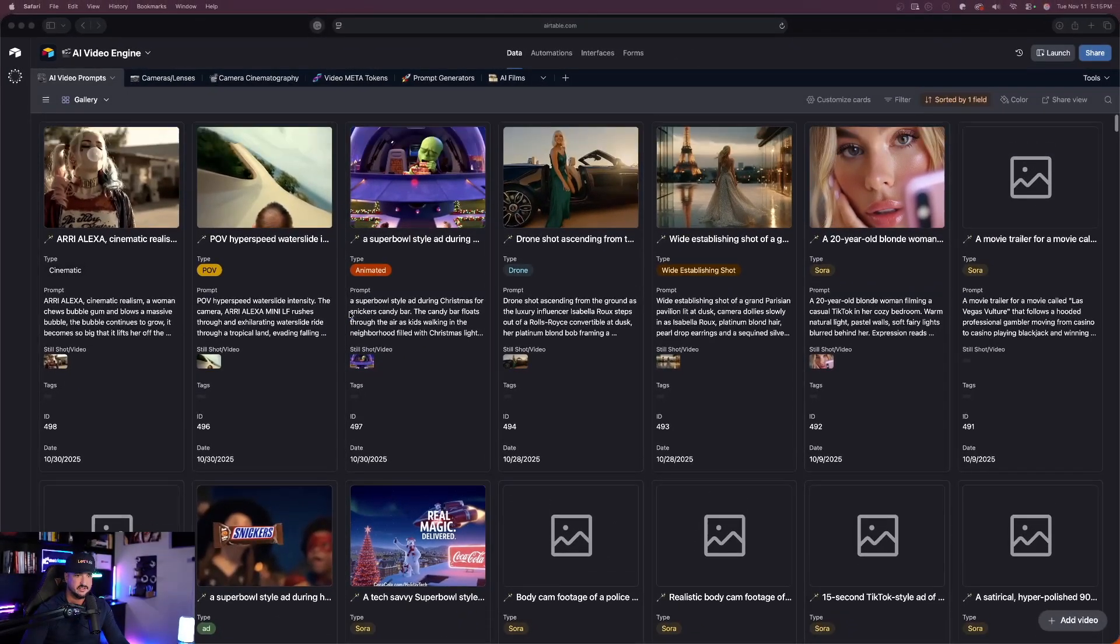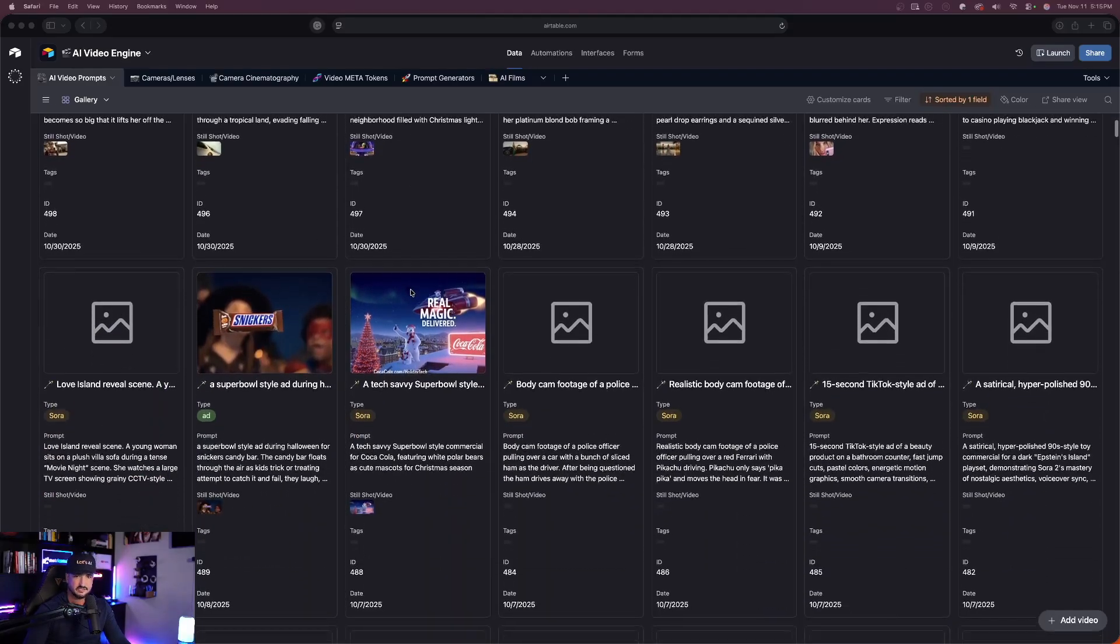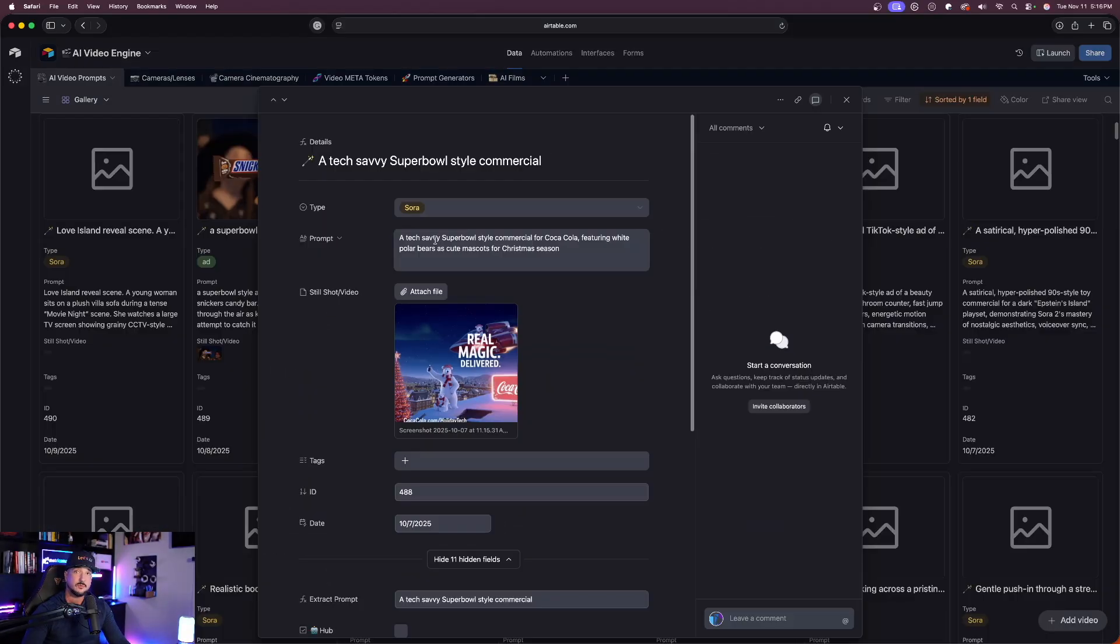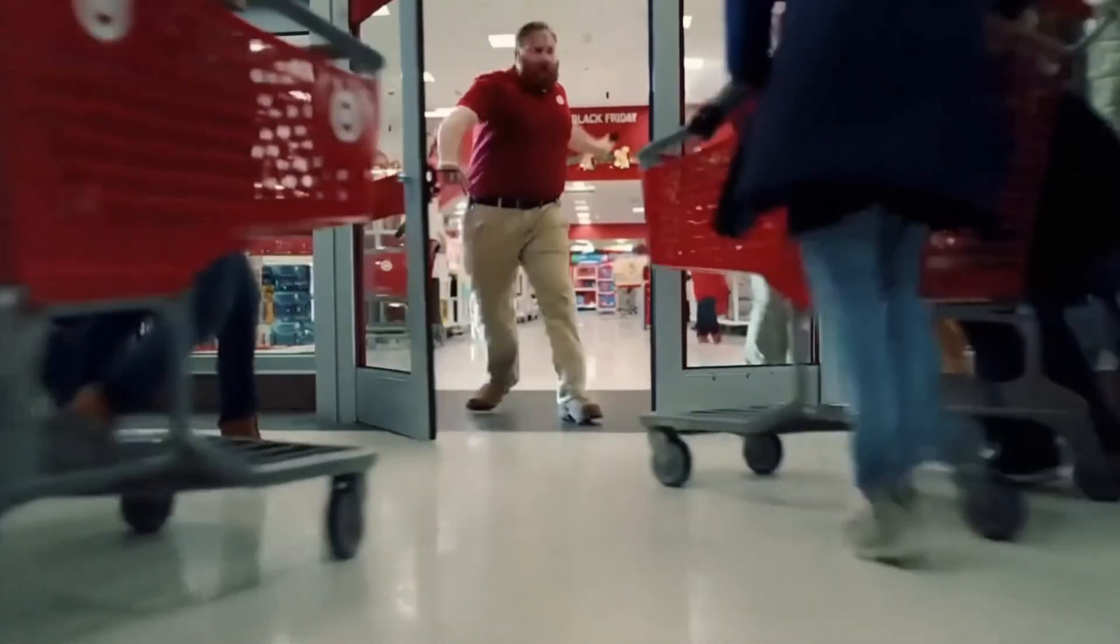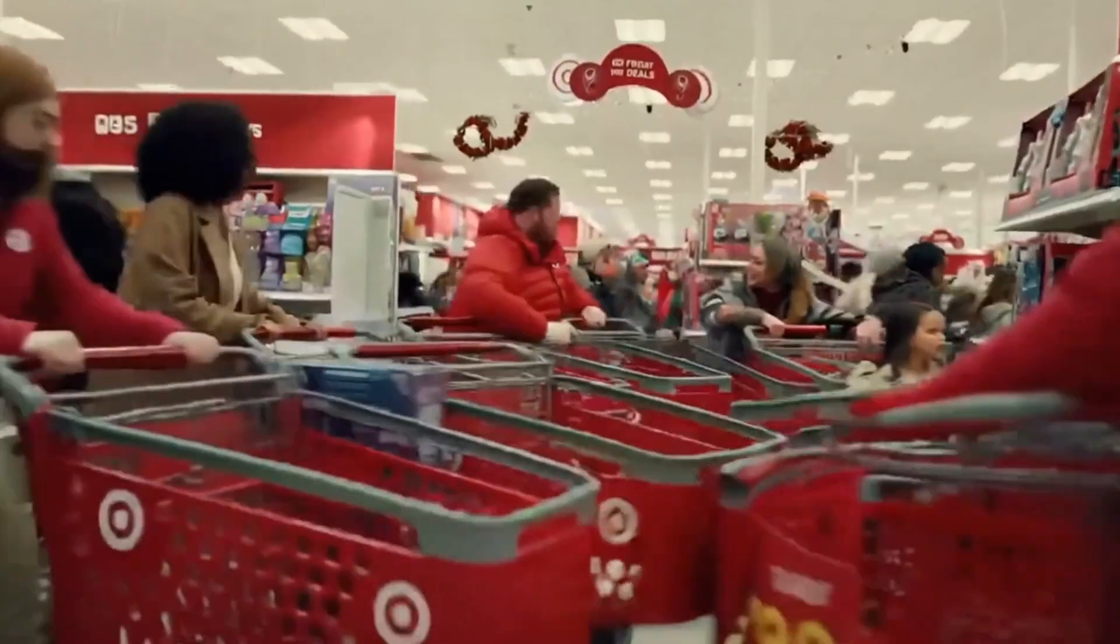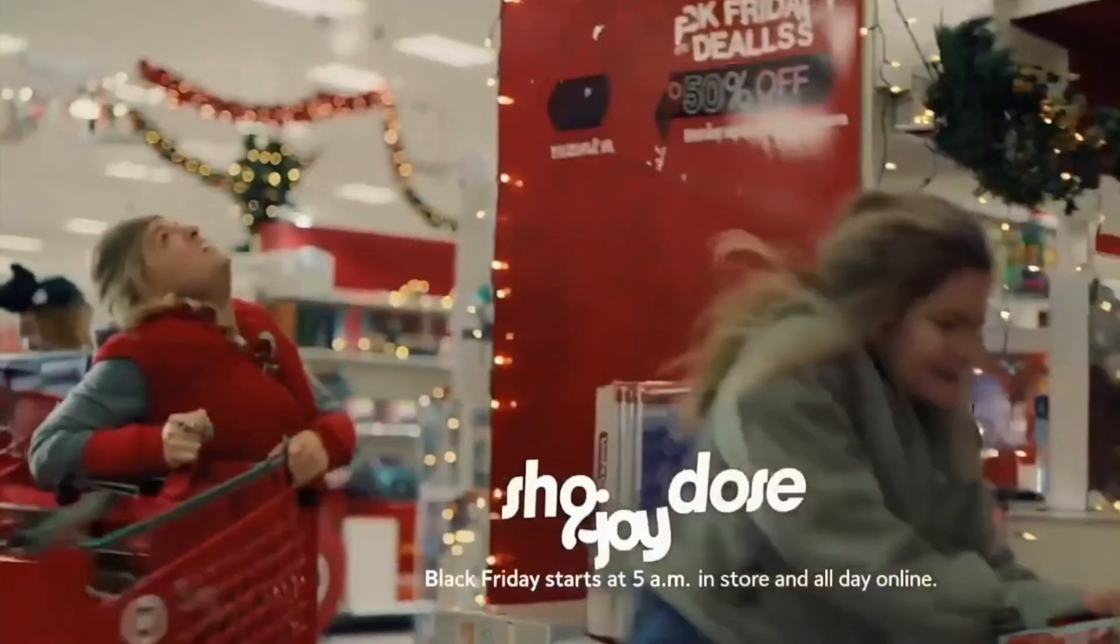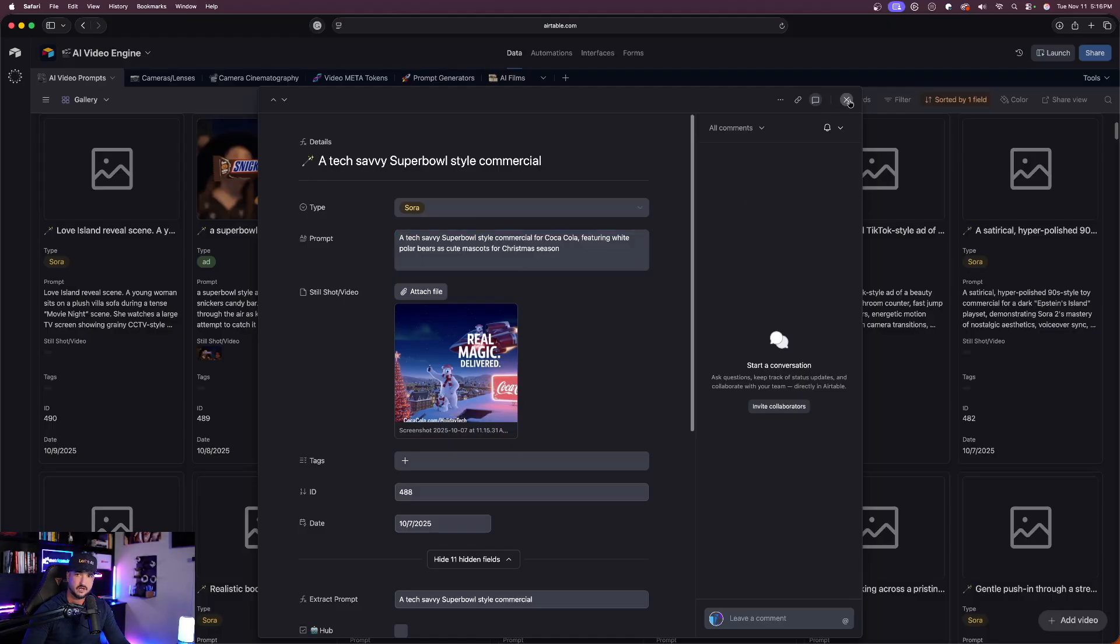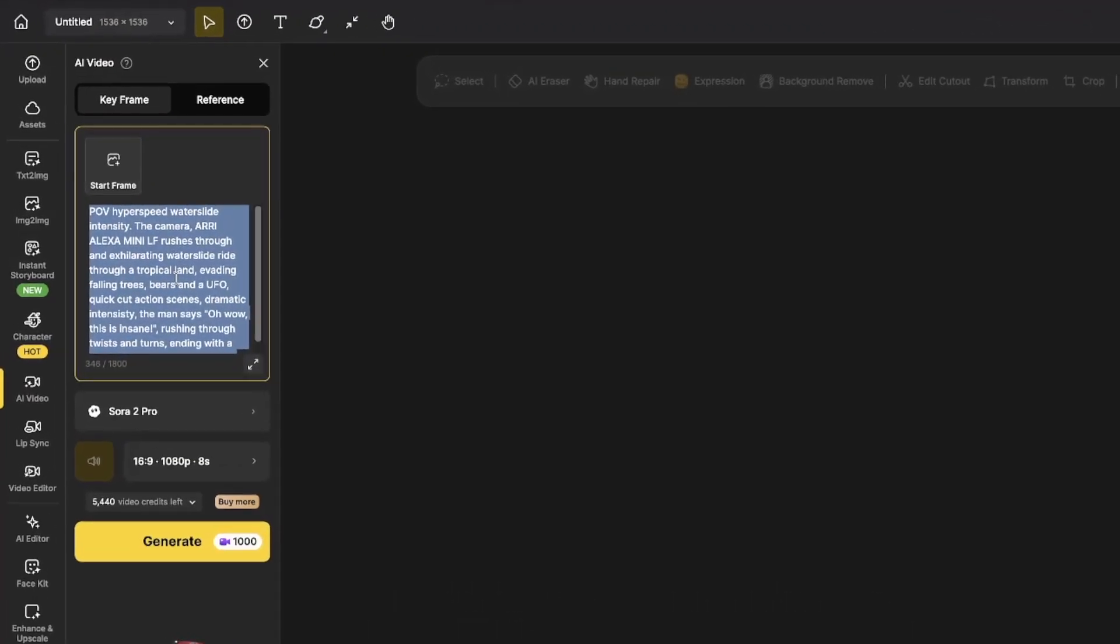I'll come back over into this database again and now let's select another one. One of my favorites are going to be for these specific advertisement or commercials, so I'll copy this one right here back over into design.